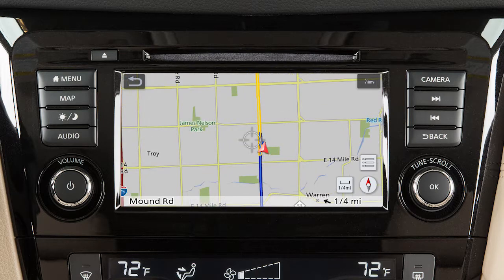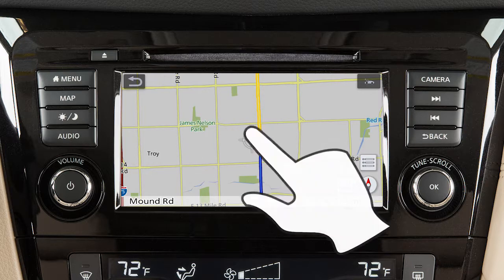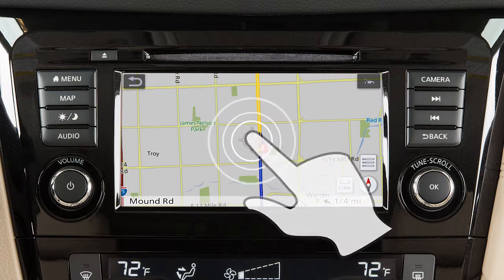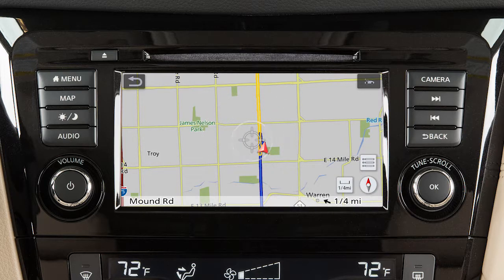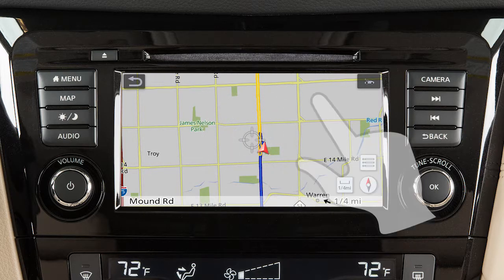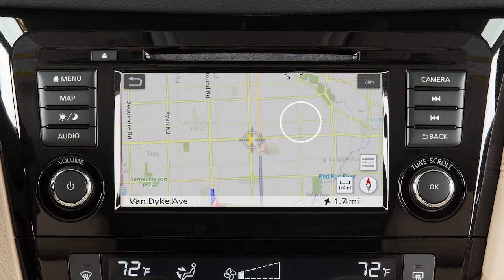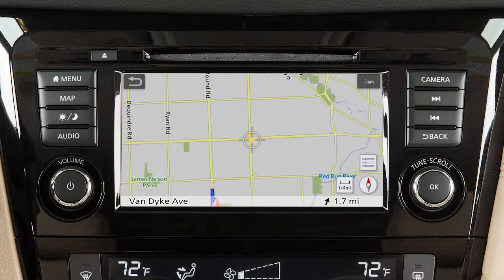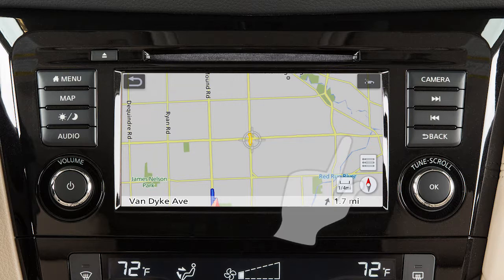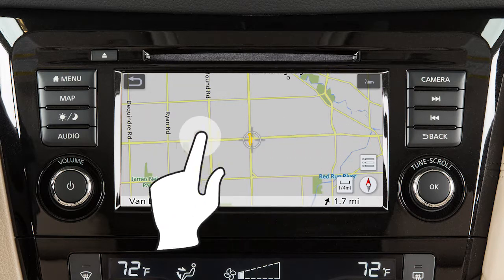To move a map, touch the screen once and this cross pointer will appear. Simply touch the map screen and the cross pointer will be re-centered at that position. When in a 2D map view, you can move the map by touching and dragging.